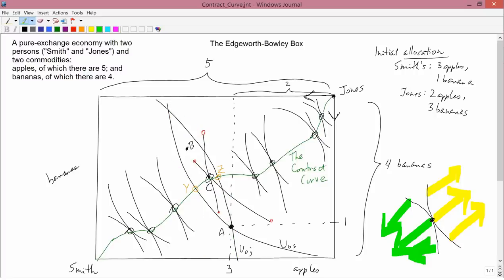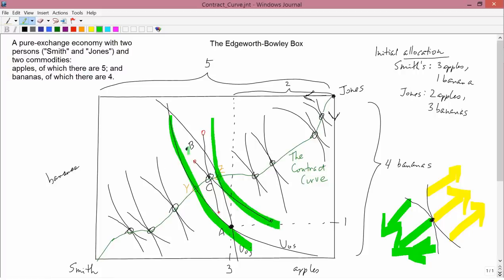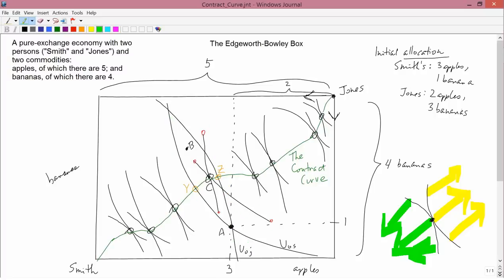Jones would be the big winner if they ended up going from A to Y — that's possible if he's a really good bargainer. They could also go from A to Z, in which case Smith would be the big winner, since his new indifference curve would be much higher, while Jones would be on the same indifference curve at Z that he started with at A — so while Jones wouldn't veto A to Z, it wouldn't benefit him at all.